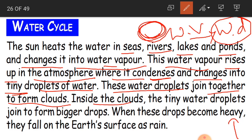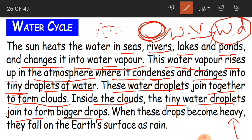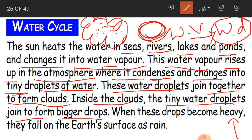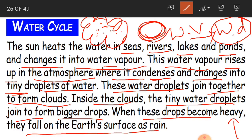Inside the clouds, the tiny water droplets join to form bigger drops. When these drops become heavy, they fall on the earth's surface as rain. This process continues, and that is why we call it the water cycle.